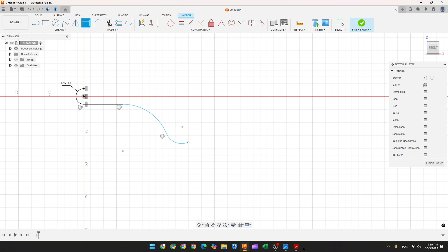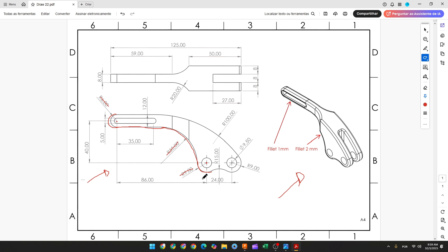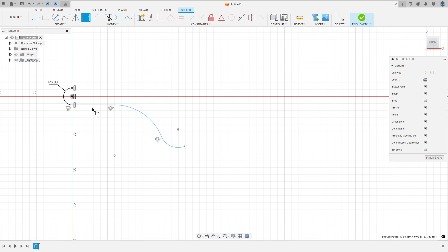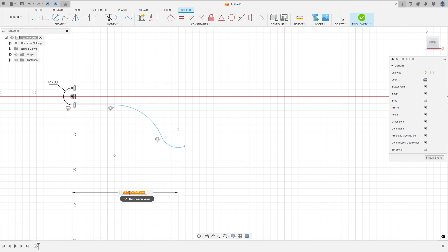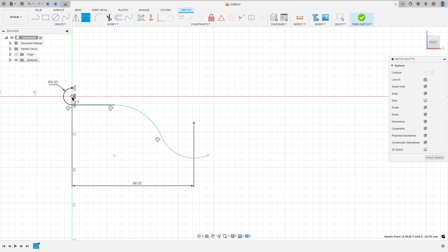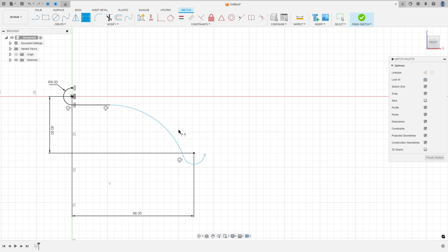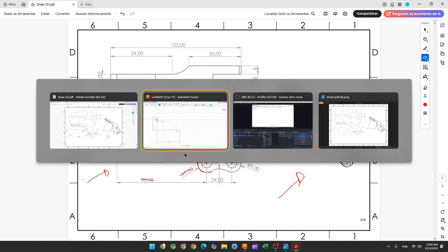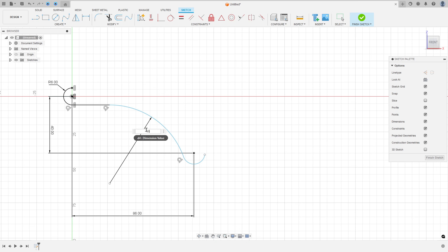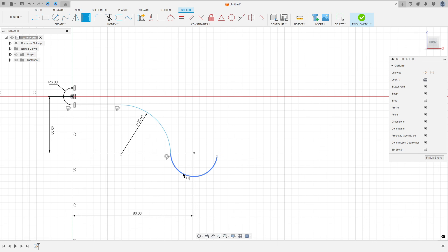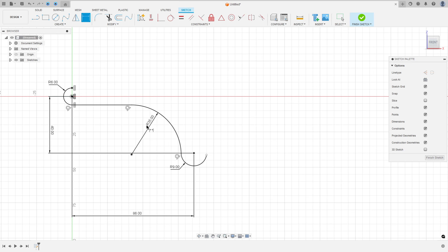Now go to sketch dimension. The distance between the center of this arc and the midpoint is 86 millimeters by 40 millimeters. So the distance here is 86 millimeters and the distance here is 40 millimeters. Go to sketch dimension: the radius here is 35 millimeters, and the radius here is 90 millimeters of radius.